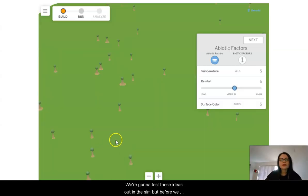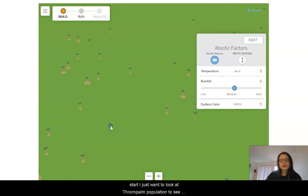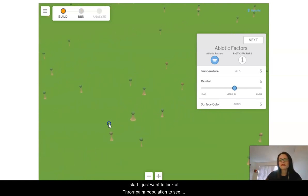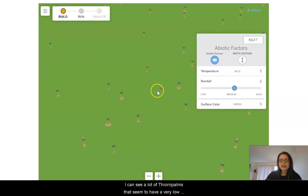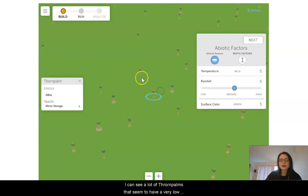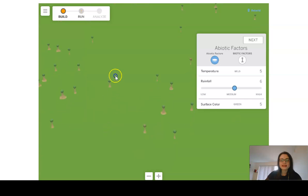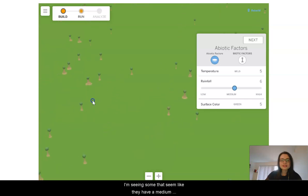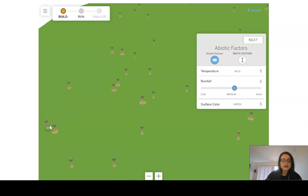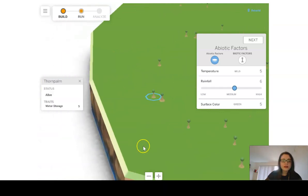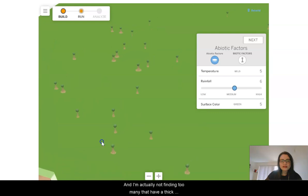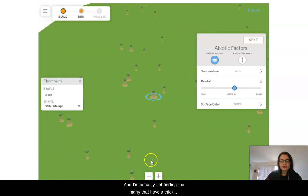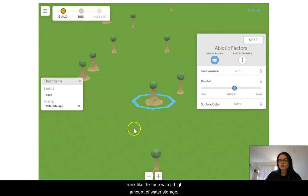I'm going to test these ideas out in the sim, but before we start, I just want to look at the thorn palm population to see the variation of traits. I can see a lot of thorn palms that seem to have a very low amount of water storage. I'm seeing some that seem like they have a medium amount of water storage. And I'm actually not finding too many that have a thick trunk like this one with a high amount of water storage.